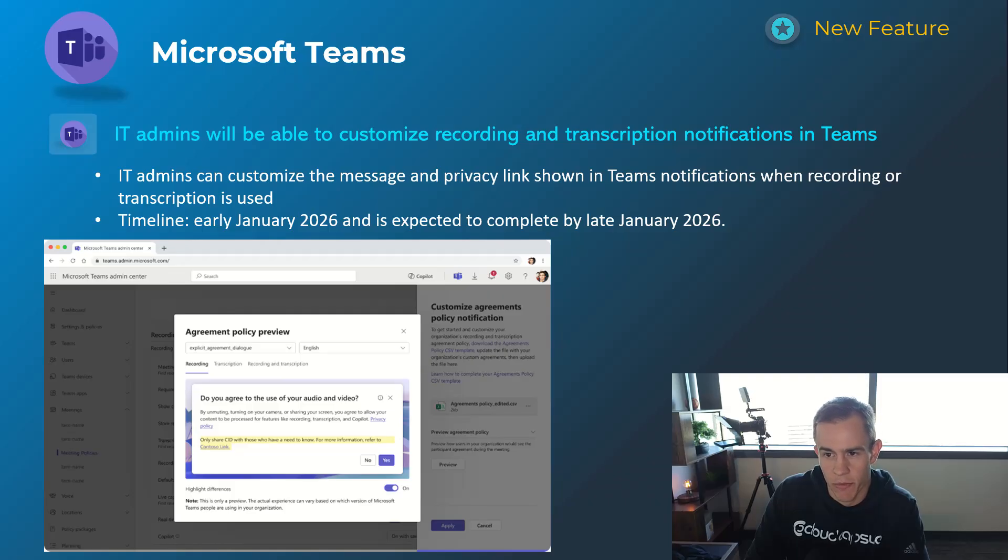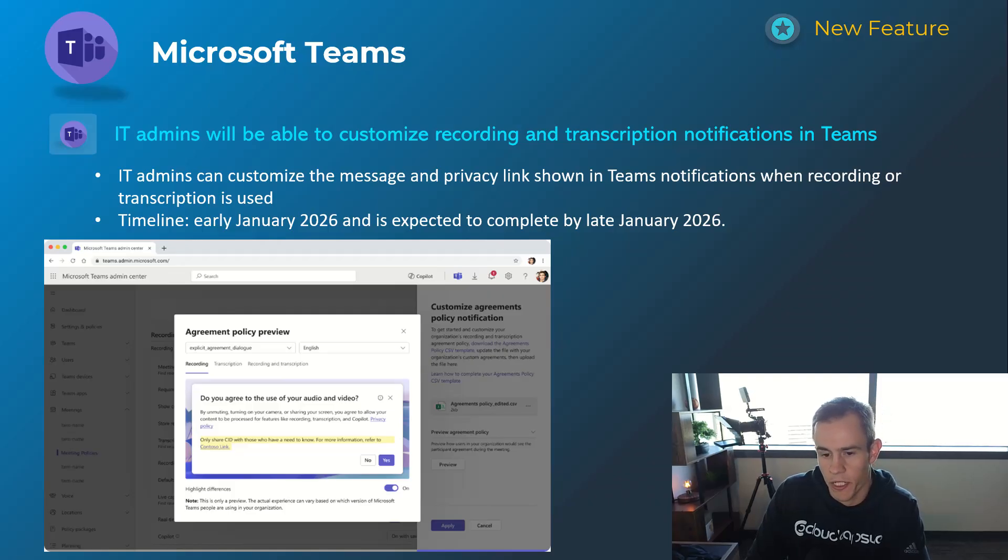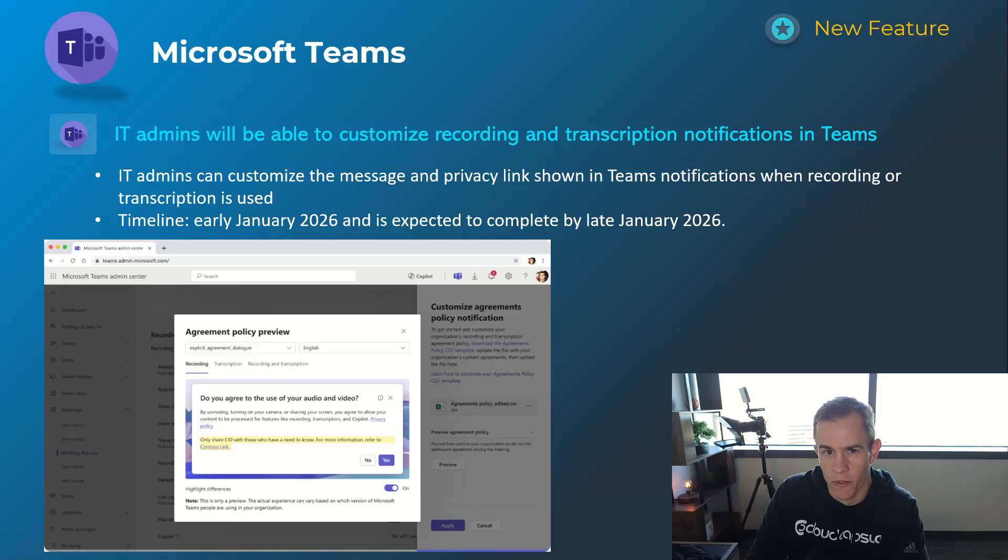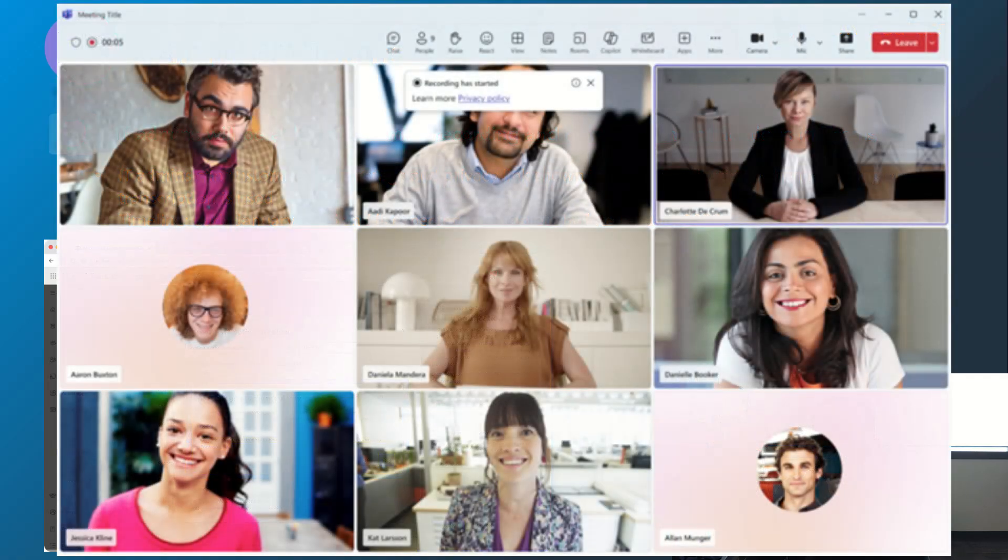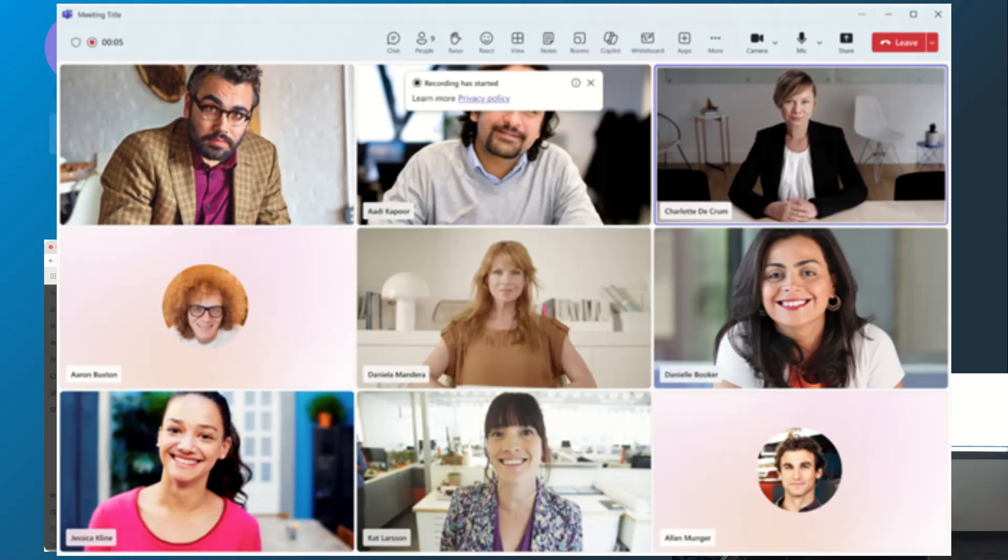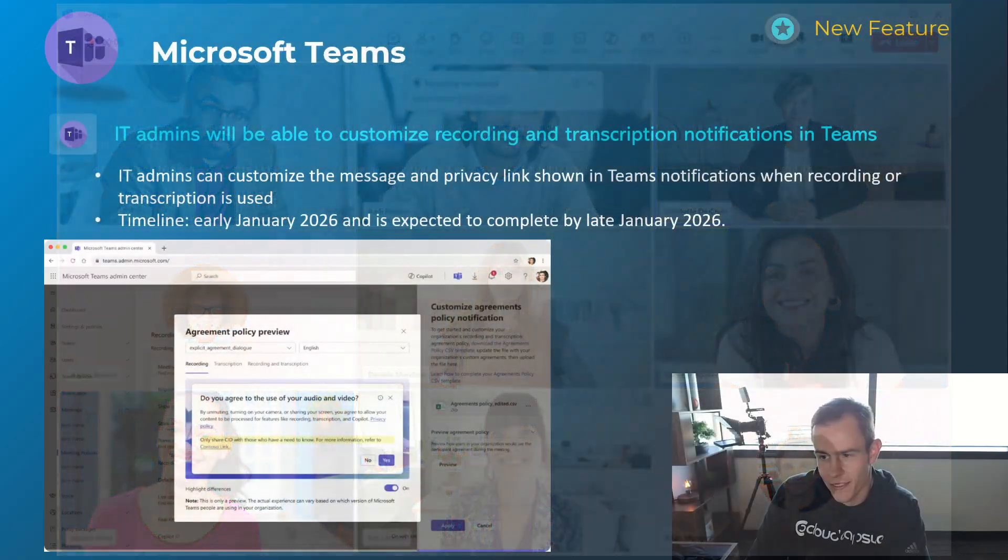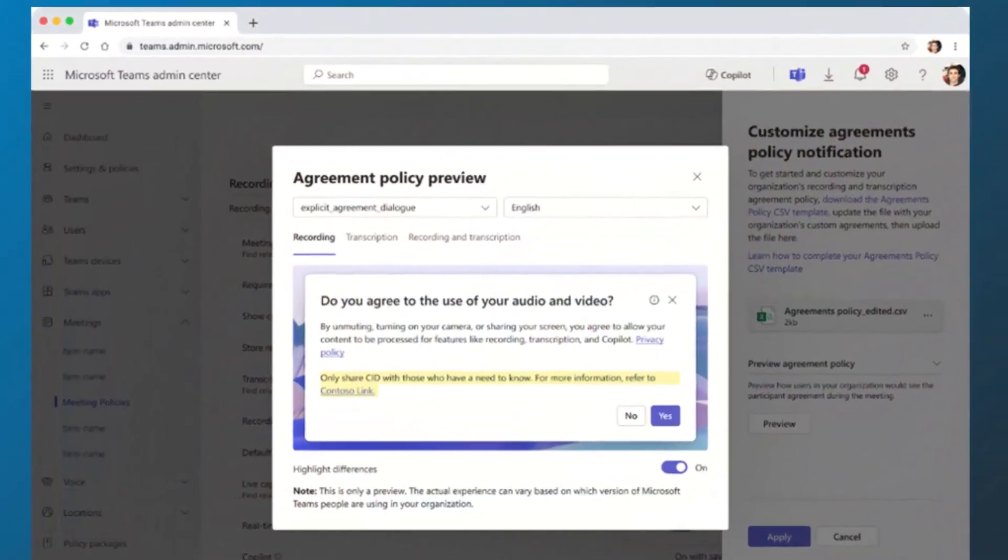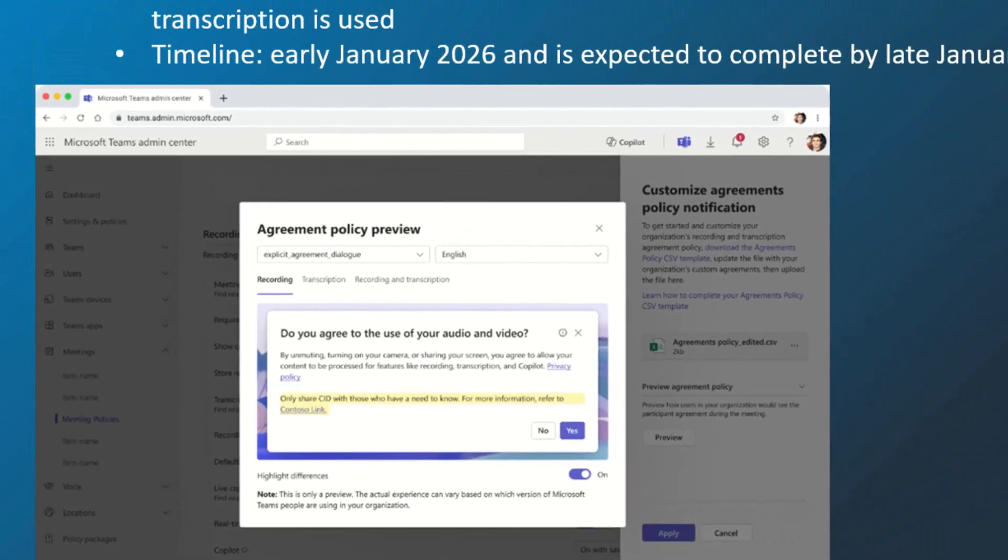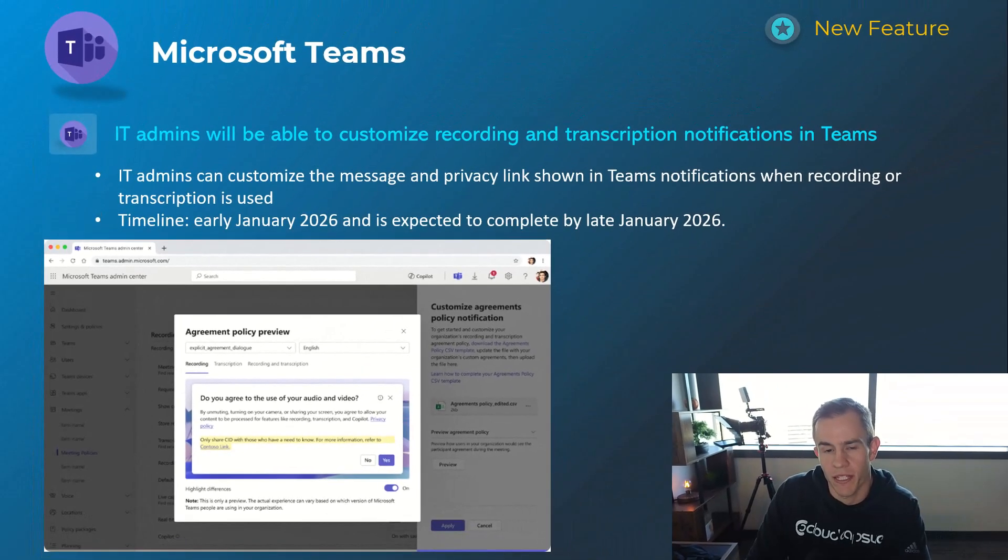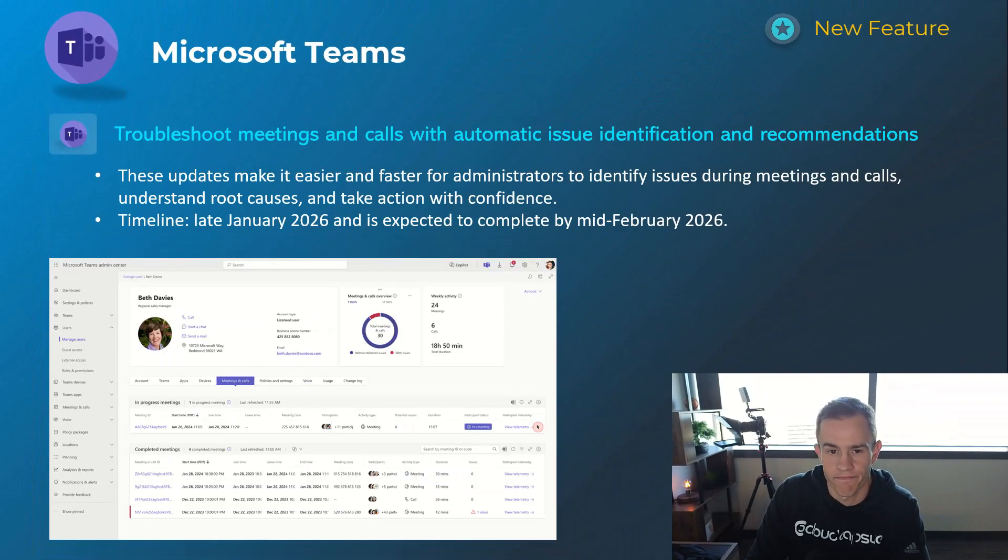Next one here is giving admins the ability to customize the recording and transcript notification prompt that you would see as part of that disclaimer, as I can see here in the screenshot. This is something that you can customize in the Teams admin center and you can display any custom text that you like. This will happen in early January, be complete by late January.